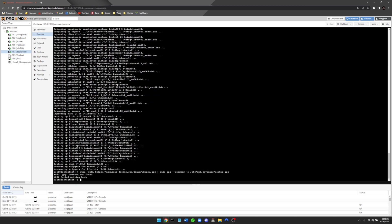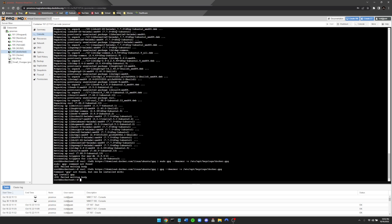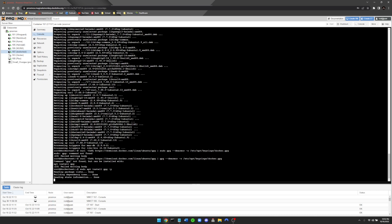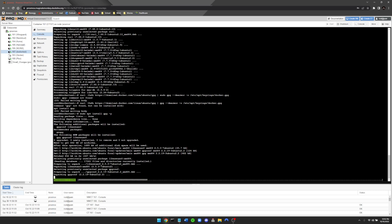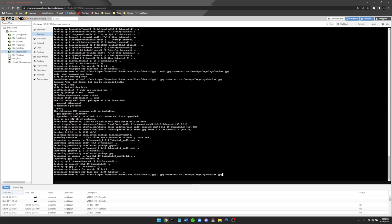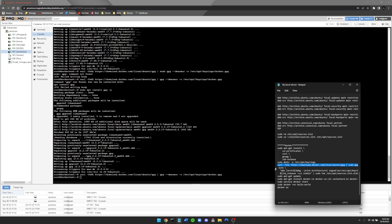Now run the curl command again to download the Docker GPG key. You may find that using 'sudo' in that command causes an issue — just remove 'sudo' from the curl command. If gpg is also not installed, run the install command for gpg as well. Once everything is installed correctly, you're ready for the next step.